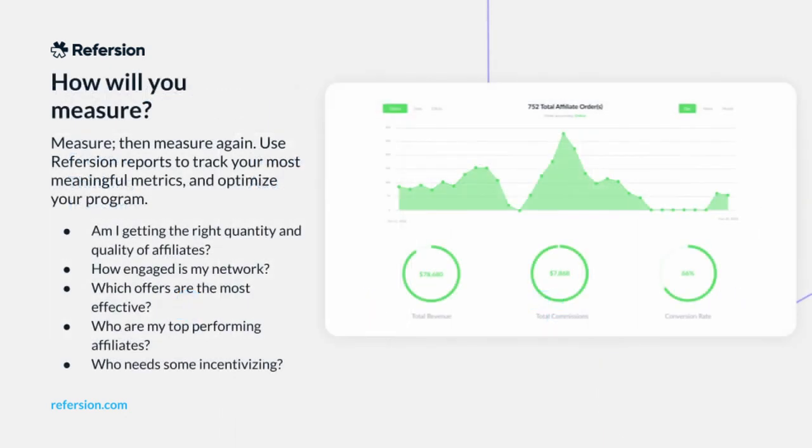No matter what your goal is, an important thing to understand is that you have to measure your performance and keep measuring it. At each stage in your affiliate program, you might be asking yourself any or all of the following questions. Am I getting the right quantity and quality of affiliates from existing channels? How engaged is my network? Which offers are the most effective? Who are my top-performing affiliates and influencers? Who needs some incentivizing?